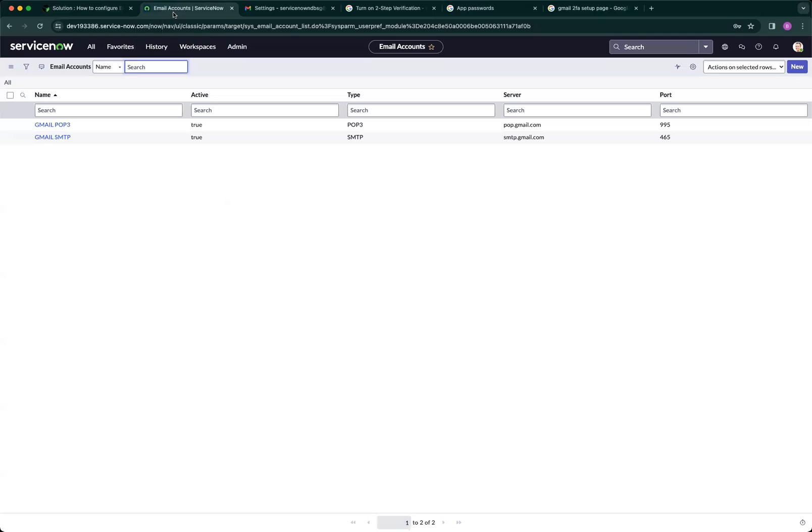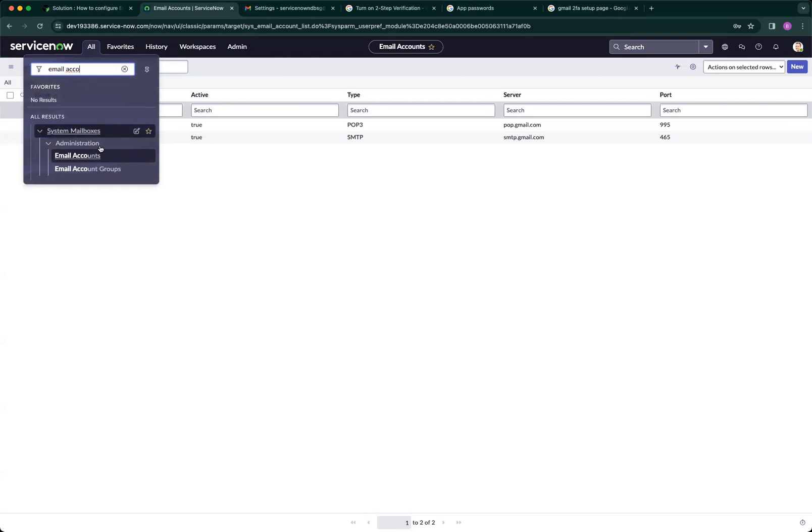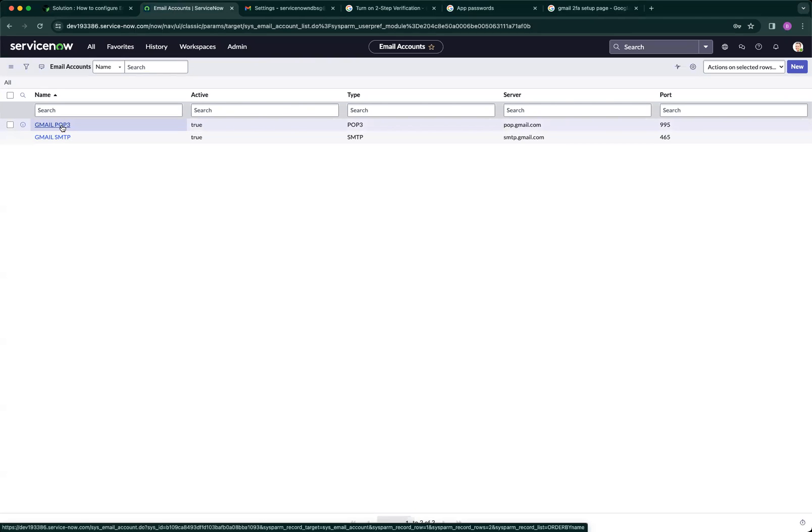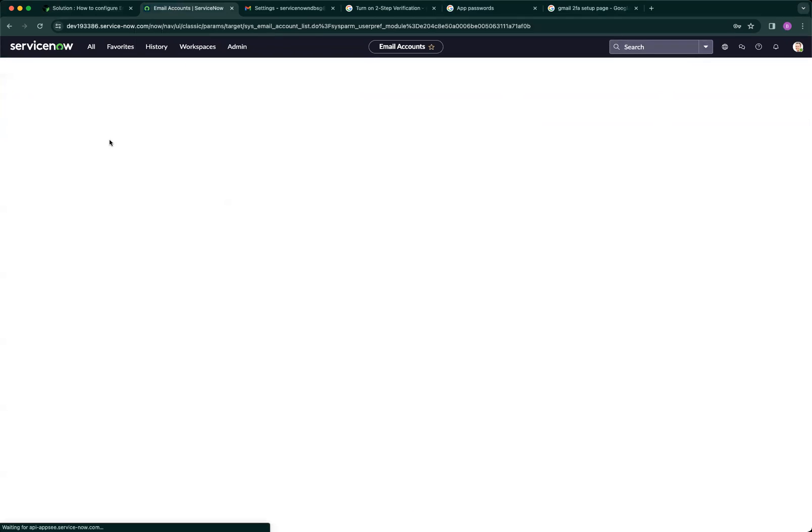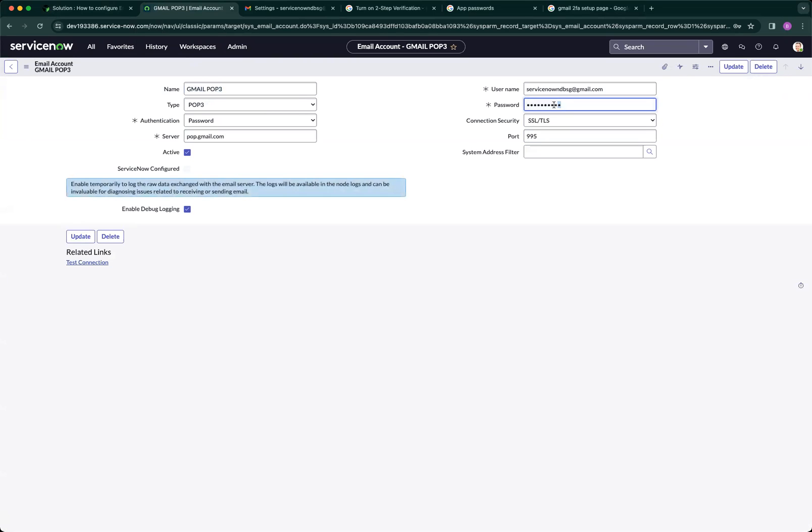Let's navigate here. I created this under email accounts. To get there, go to system mailboxes, email accounts, then navigate to one of them. Create new and populate the necessary information. The code that you put on paper, just paste it here and put in your email address.